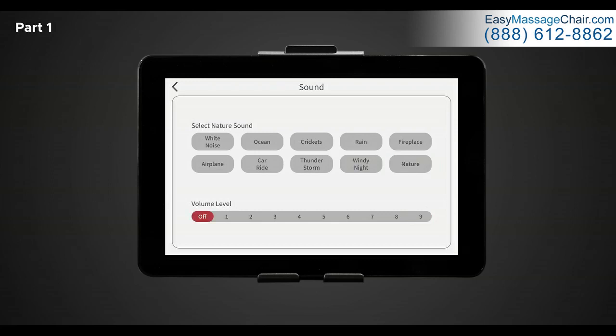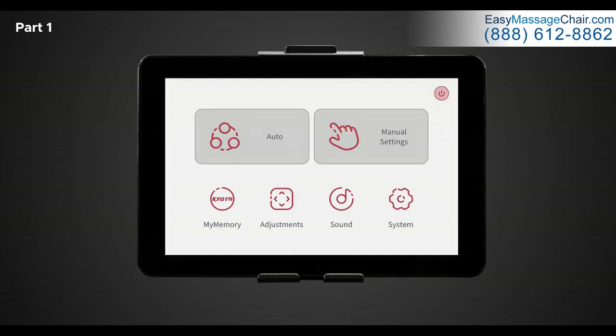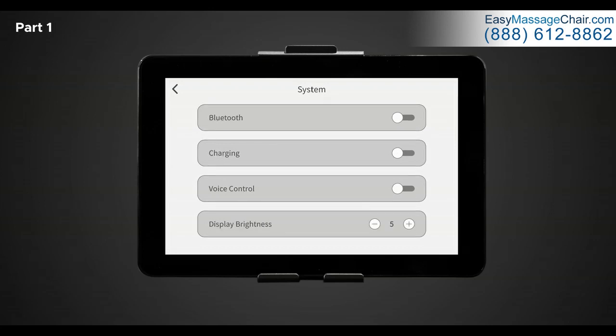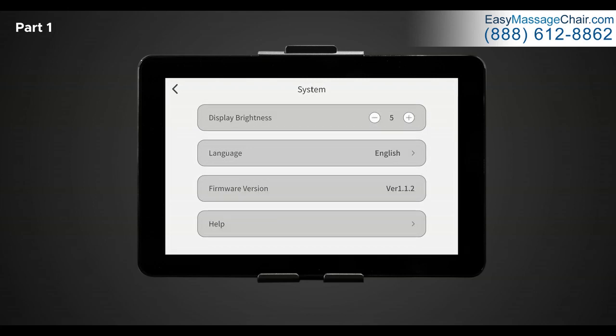Now let's navigate back to the home screen. The last settings within the home screen is system. Use this screen to adjust and personalize your chair and tablet remote settings. Once in system settings, here you should see 10 different options. If you only see four options, make sure to scroll down to view the other options. You should see sleep mode, voice demo, ionizer, Bluetooth, charging, voice control, display brightness, language, firmware version, and help.